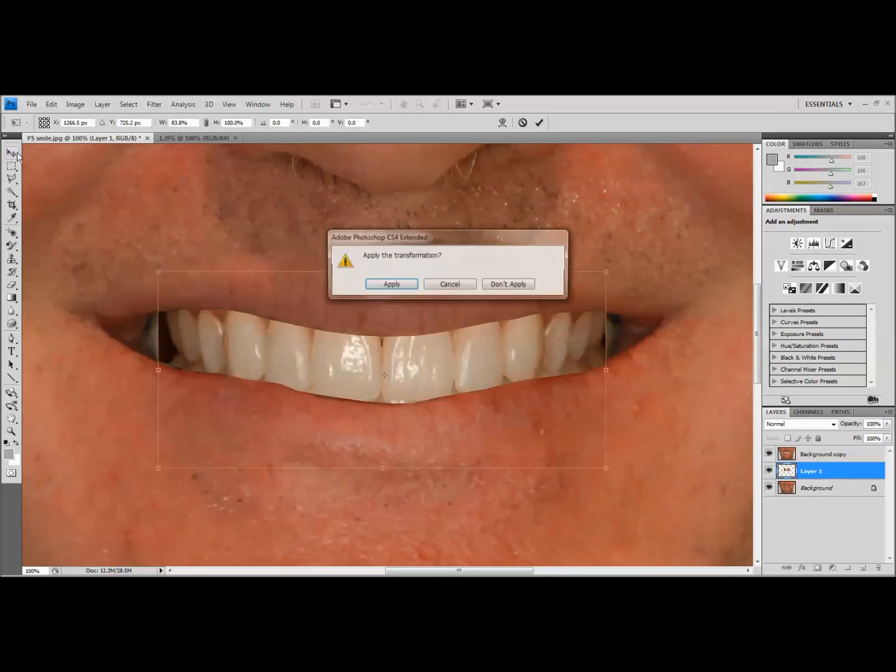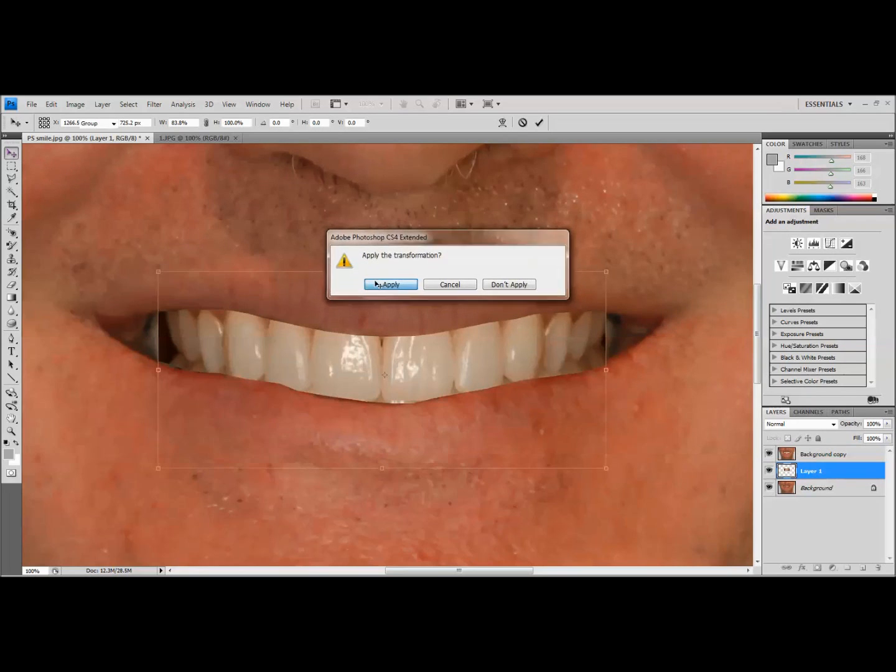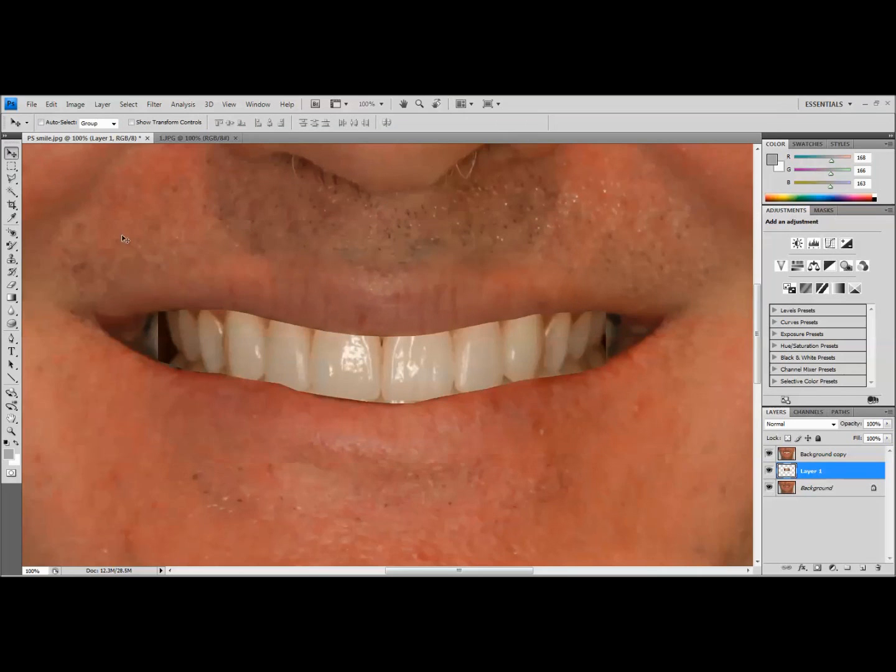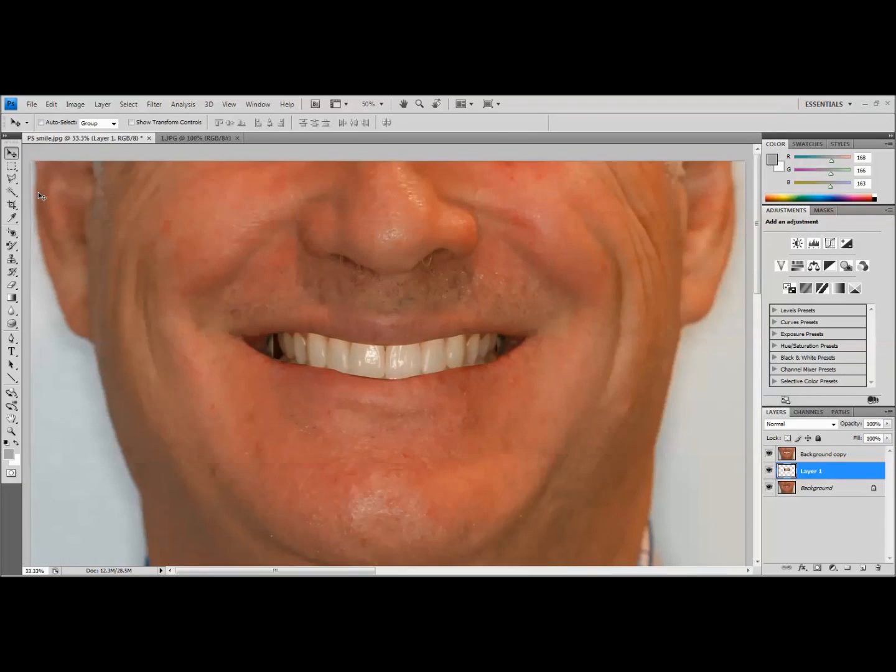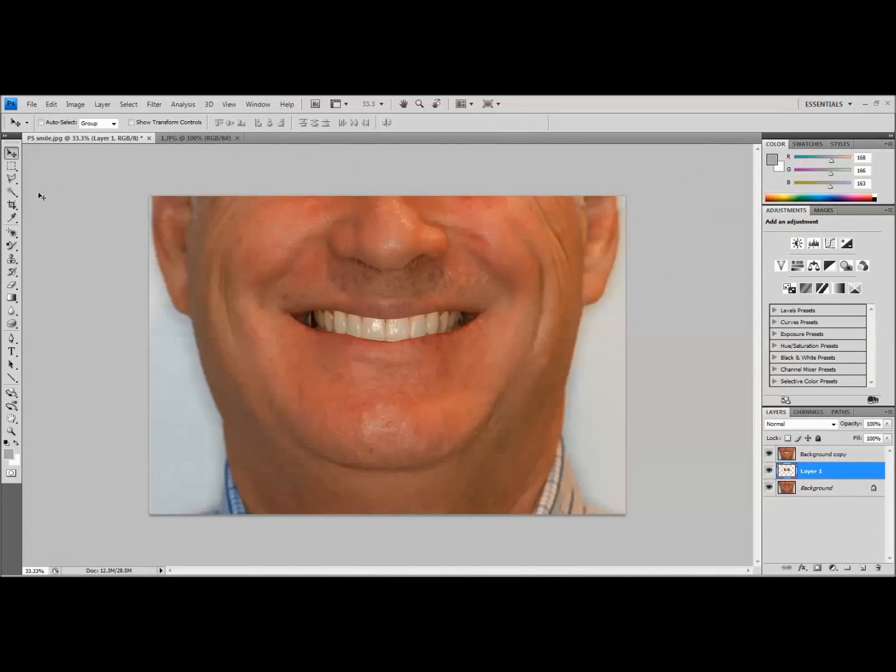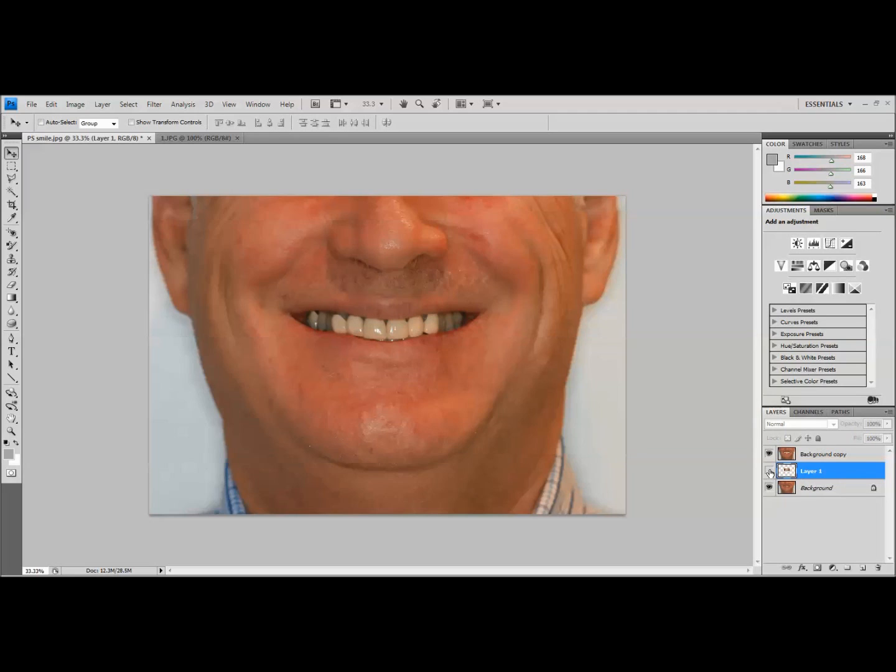And so that looks good. So let's turn our opacity back up to 100% and what you'll be able to see, and you will have to apply the free transform that you just did. What we'll be able to see now is our patient with a simulated smile in the mouth. Now it's not perfect and I'll show you a few tweaks that we can make to it, but if I just turn the layer off, now we can toggle back and forth between what you can see. What we can see was his original smile versus our simulation.